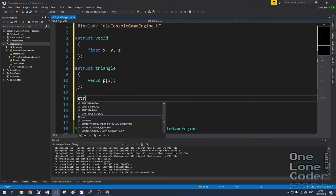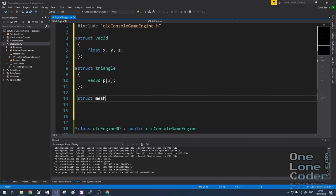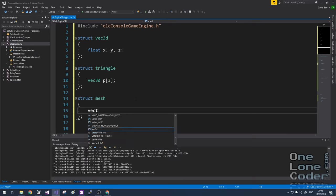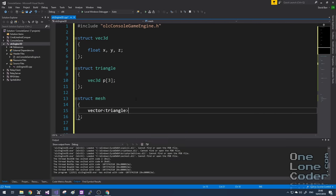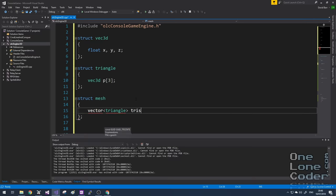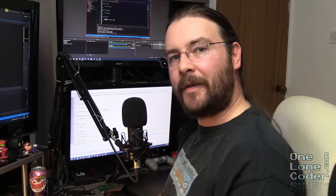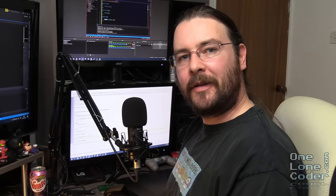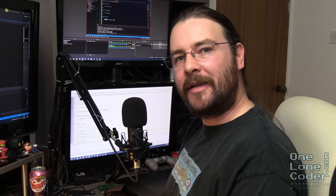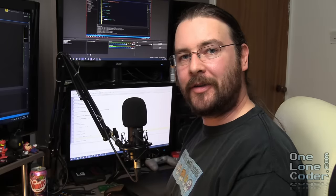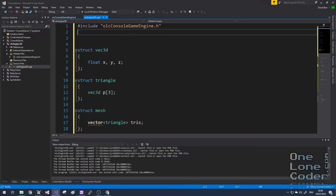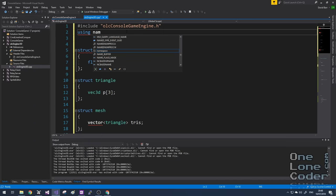As the series progresses, we'll be adding more features to this triangle structure. Finally, I'm going to create a third structure called Mesh. And a mesh is going to represent the object. It's going to group together triangles. And you'll notice a little red wiggly line has appeared. And that's because, at long last, I've finally removed the using namespace std from the header file.